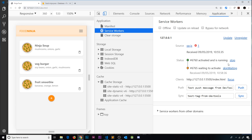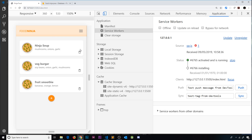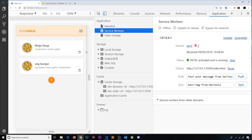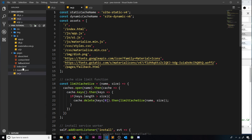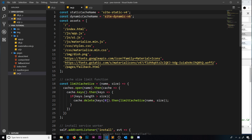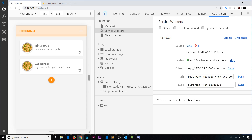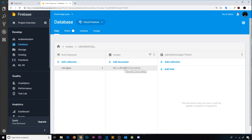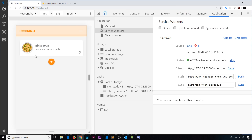After updating ui.js cache to v4 and db.js cache to v7, I save, go to service workers, skip waiting, and refresh. Now when I click delete, the recipe disappears from the UI immediately — the Firestore listener detects the change and removes the element from the DOM in real time. Everything is working correctly.